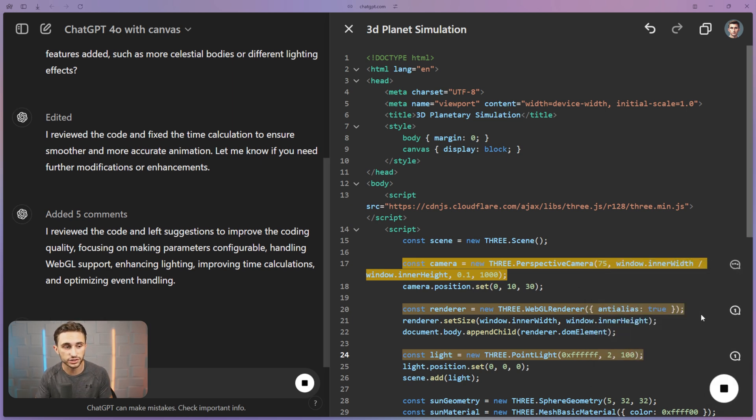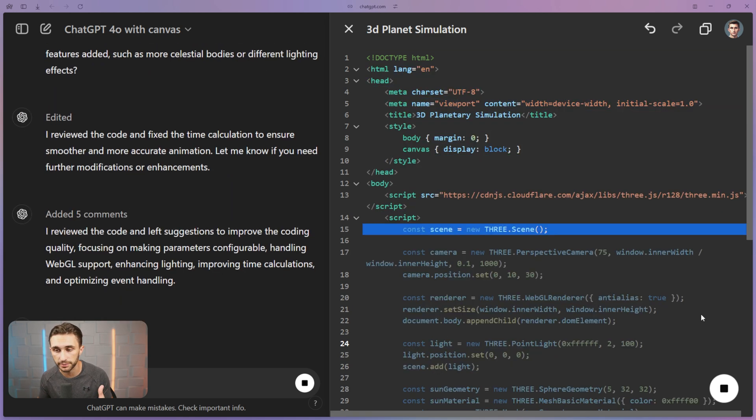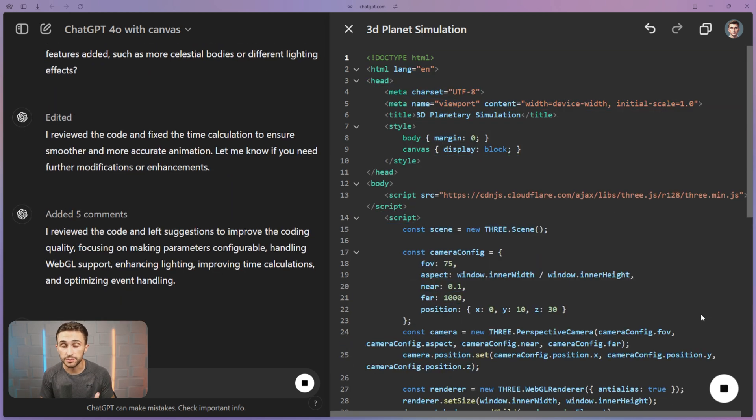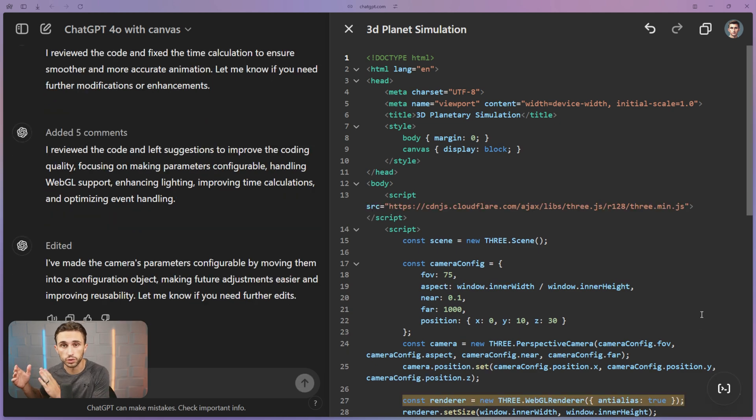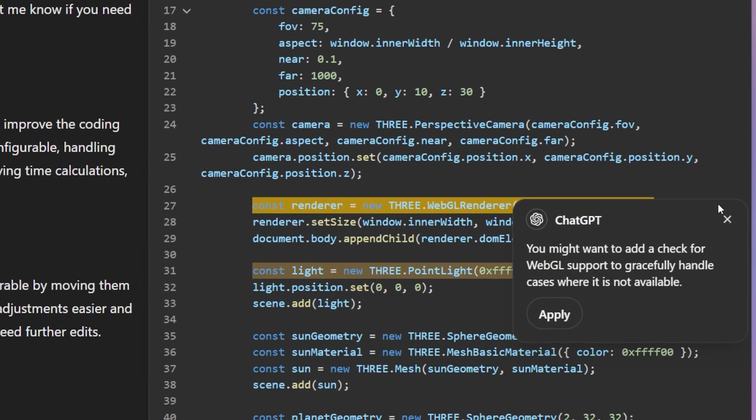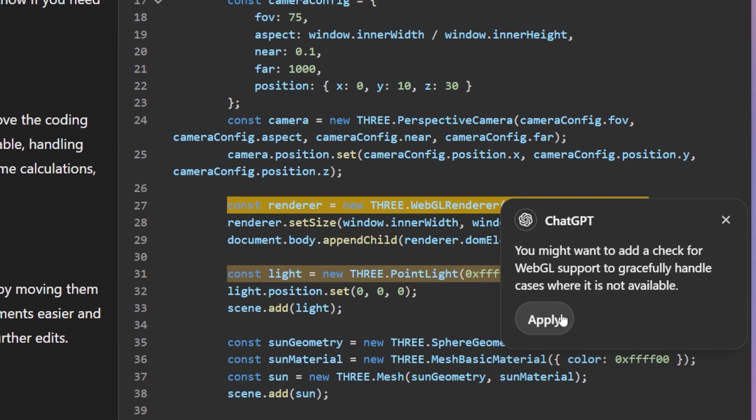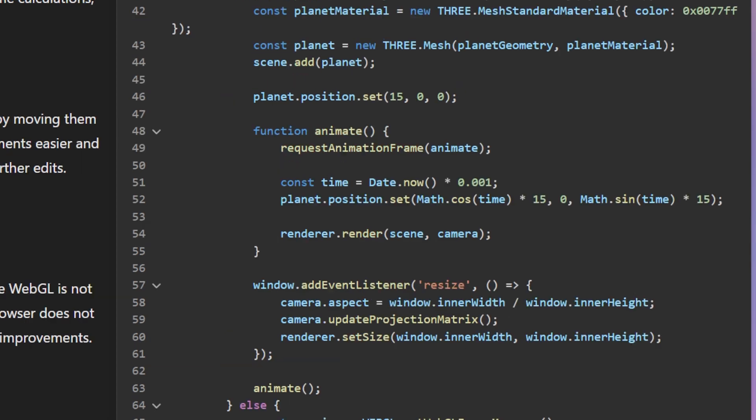So I can hit apply right here and that's actually going to go through and make that change on my behalf. And the beauty of it is that the AI is coming up with the insights and suggestions, but it's also doing the work for us. I can continue going through here and applying these different comments if I like the suggestions.